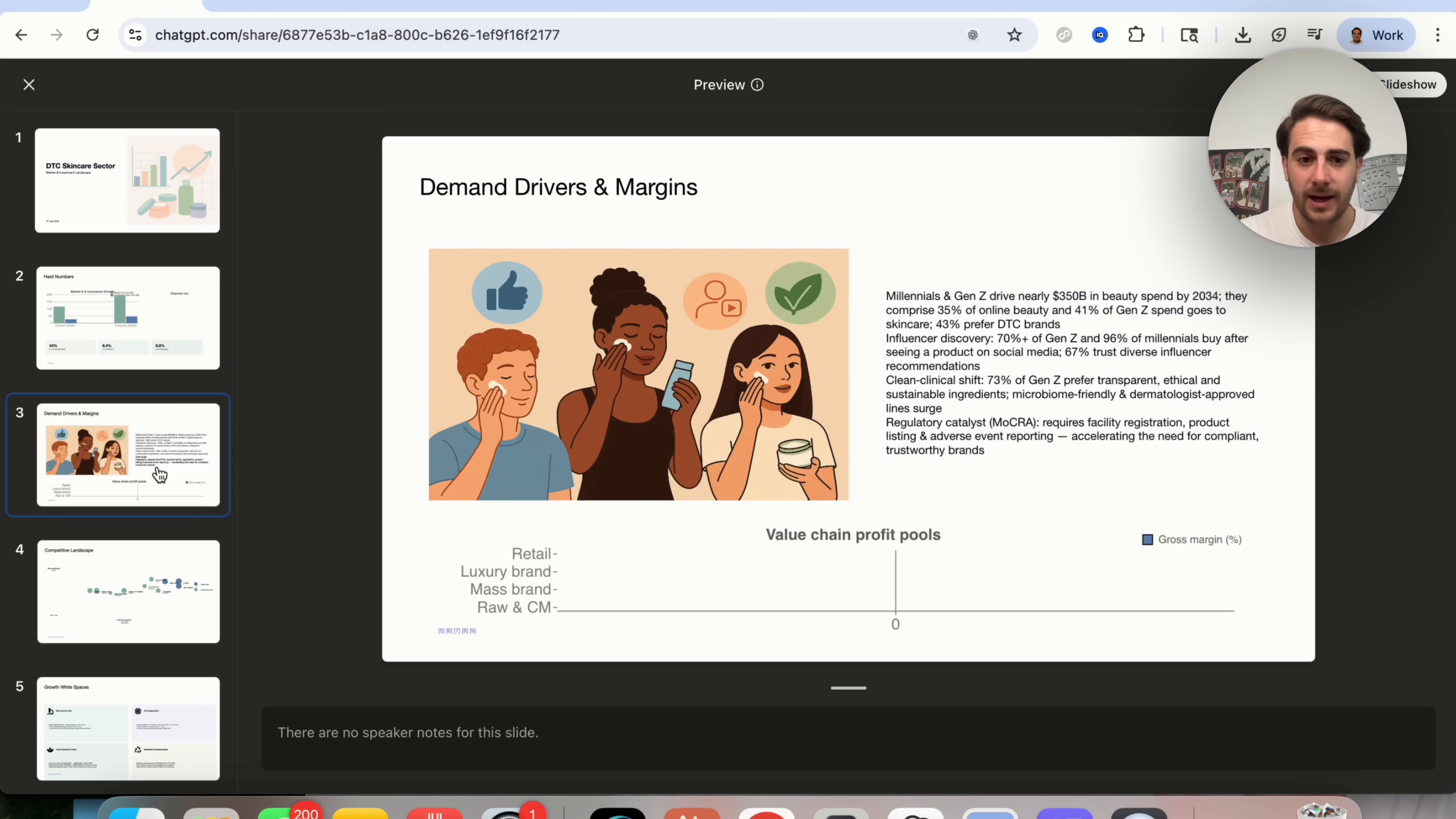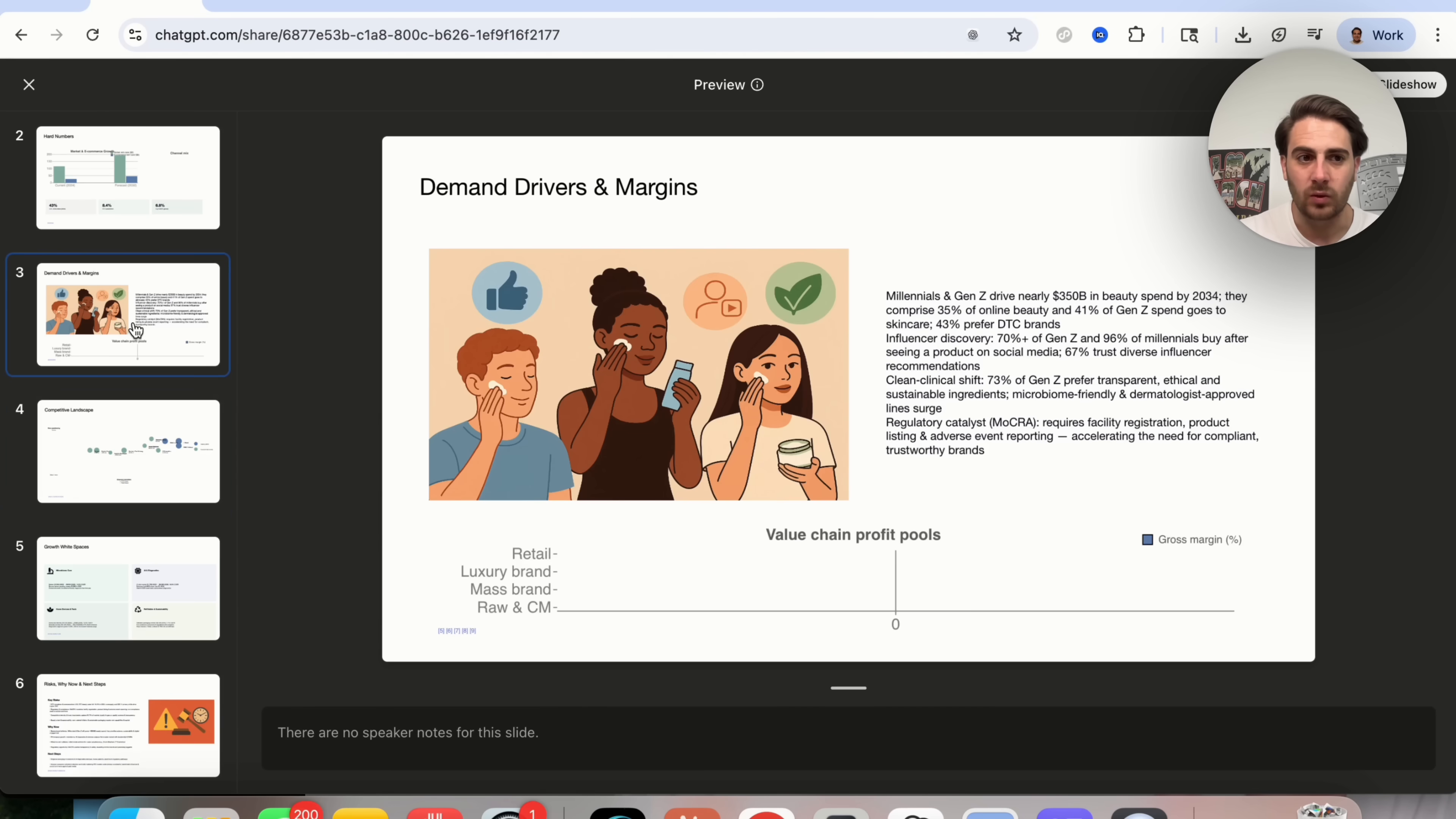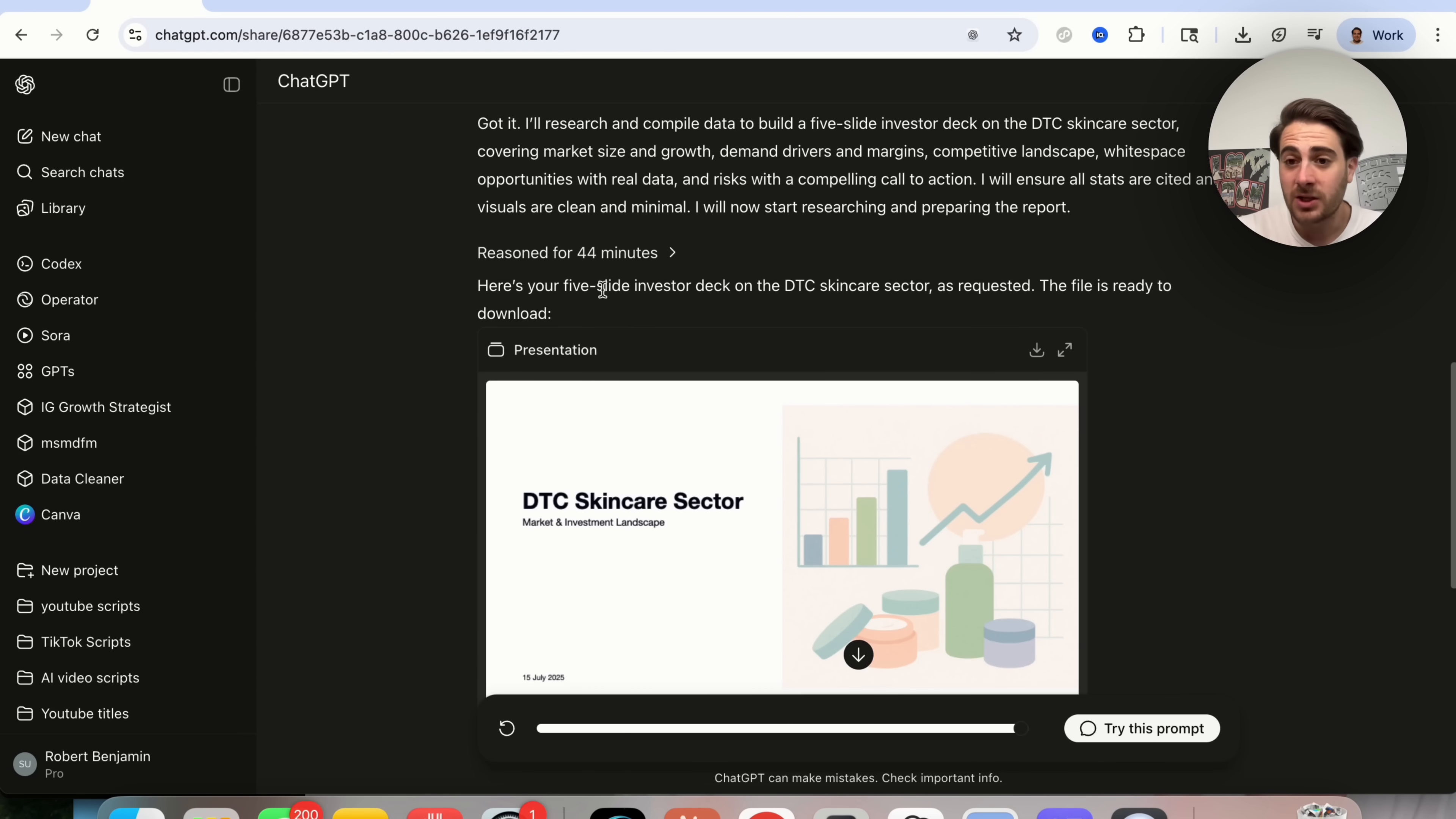So I do not actually think that this is that great of a presentation. So I'm actually kind of disappointed in what this actually went through and created from a presentation standpoint. I think that GenSpark is way better than this. I think that Mattis is way better than this. And I'm kind of really disappointed in the 44 minutes that this took in order to actually create a presentation. But it's cool that ChatGPT can now do this.